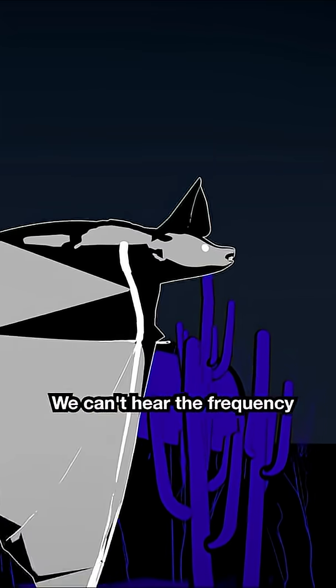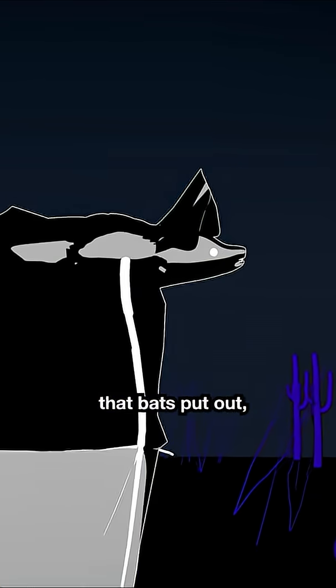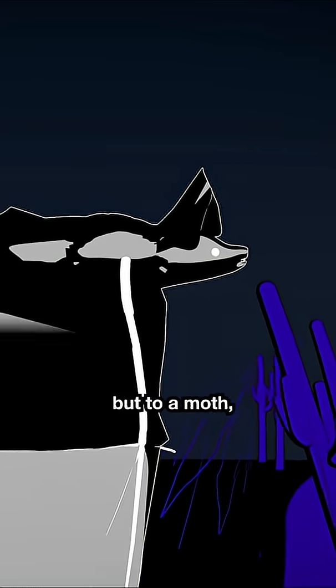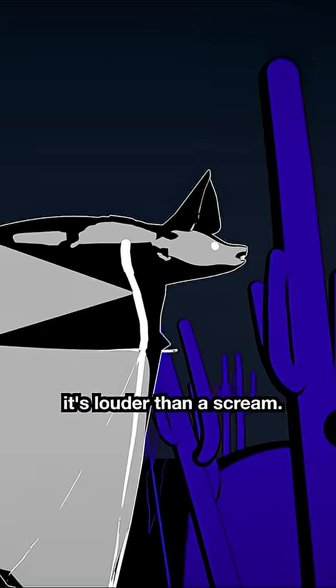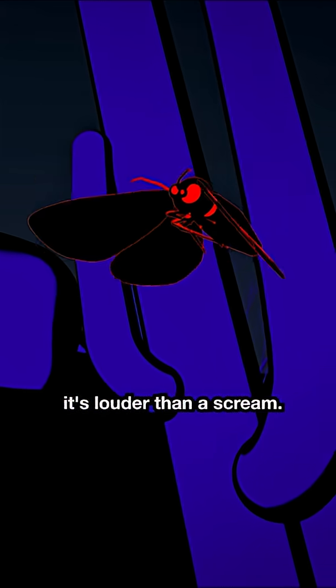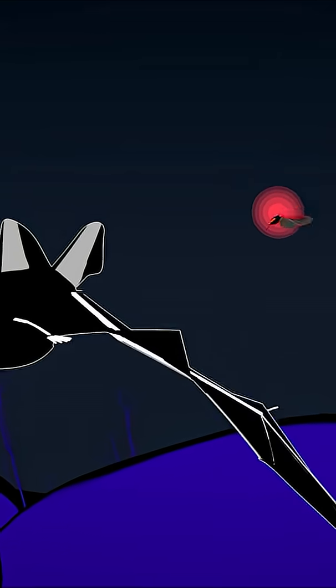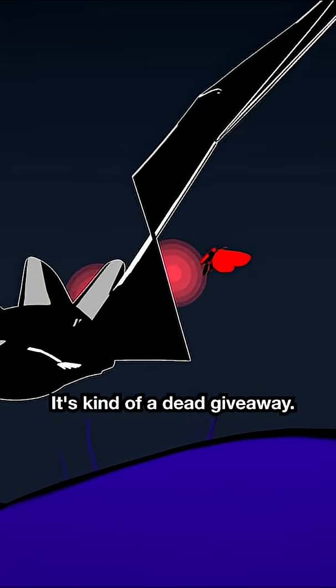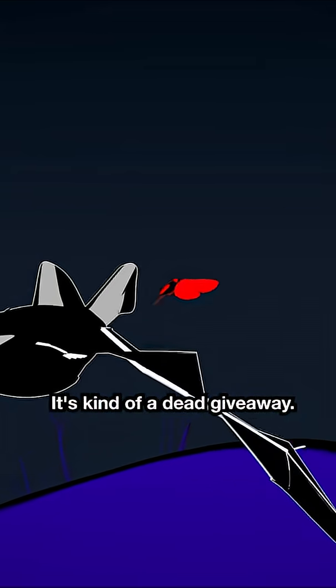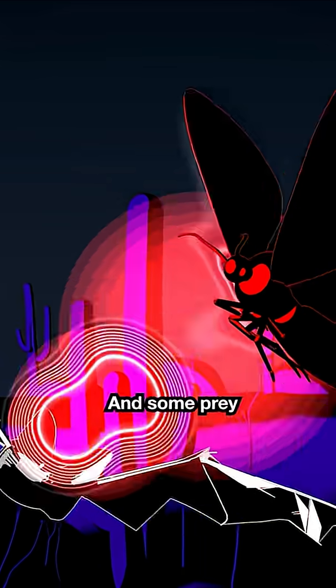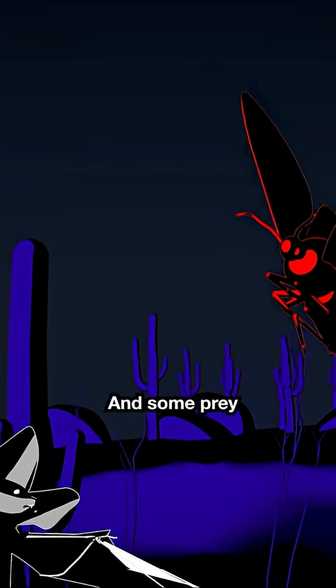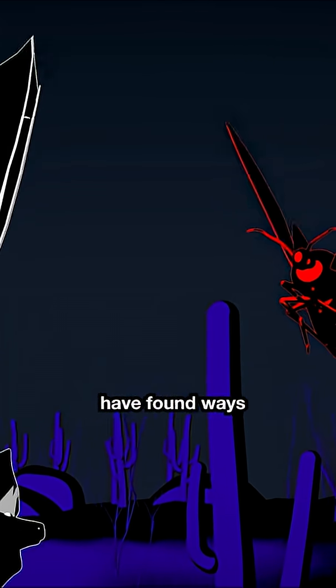We can't hear the frequency that bats put out. But to a moth, it's louder than a scream. More like a jet taking off. It's kind of a dead giveaway. And some prey have found ways to fight back.